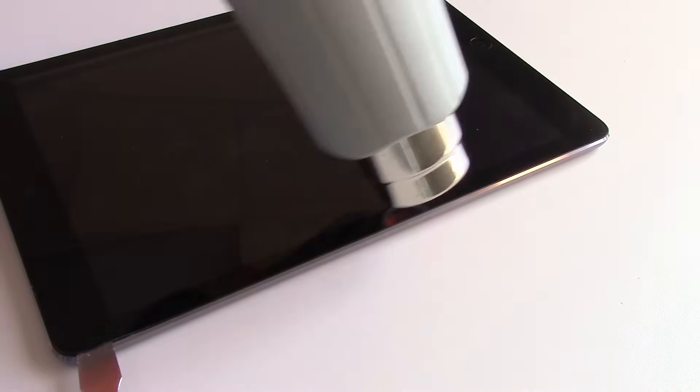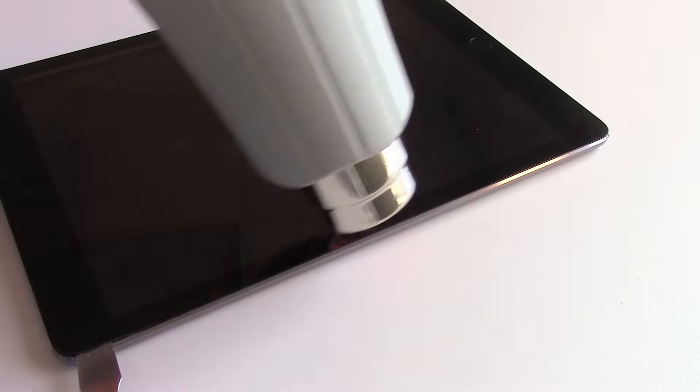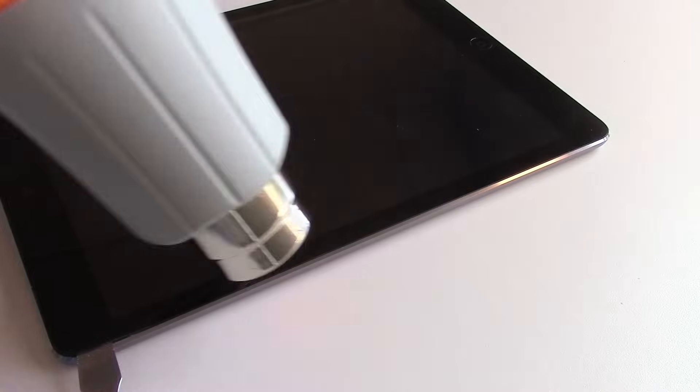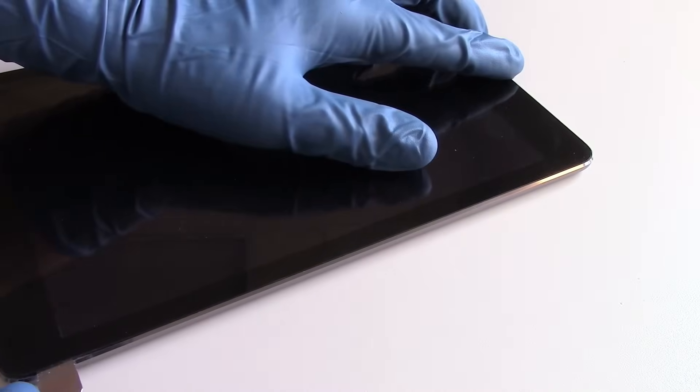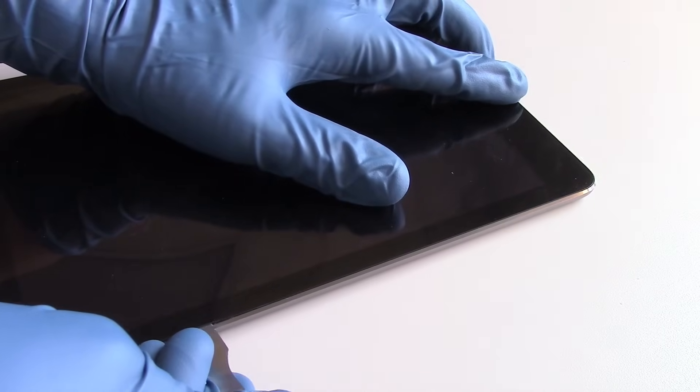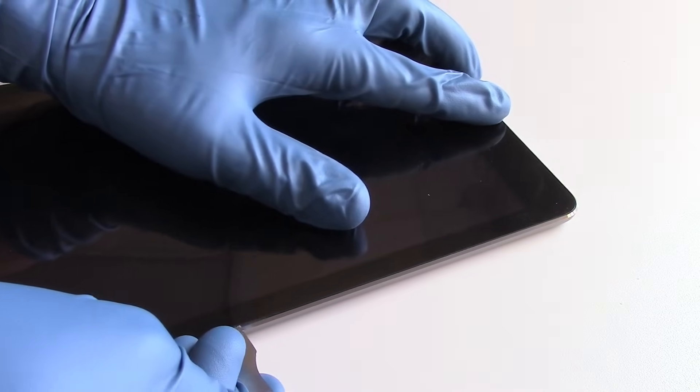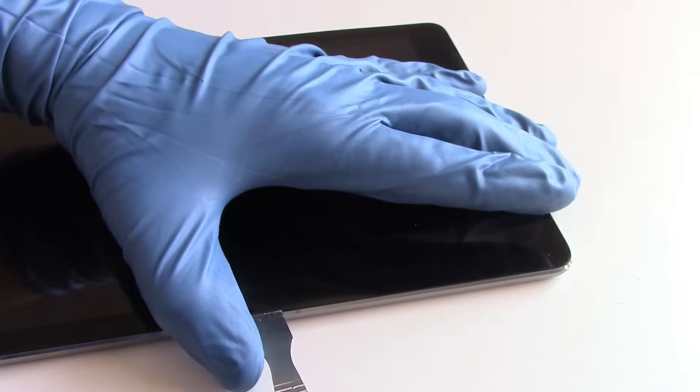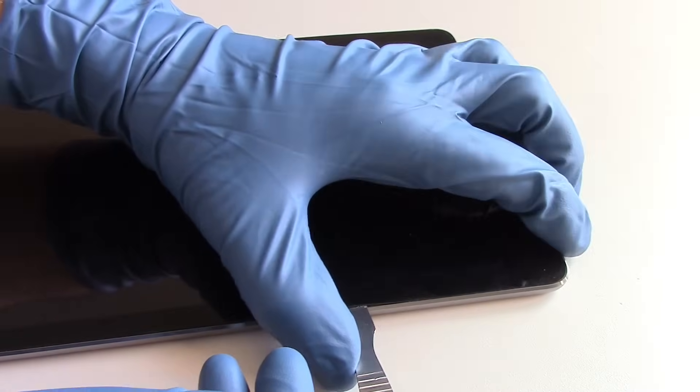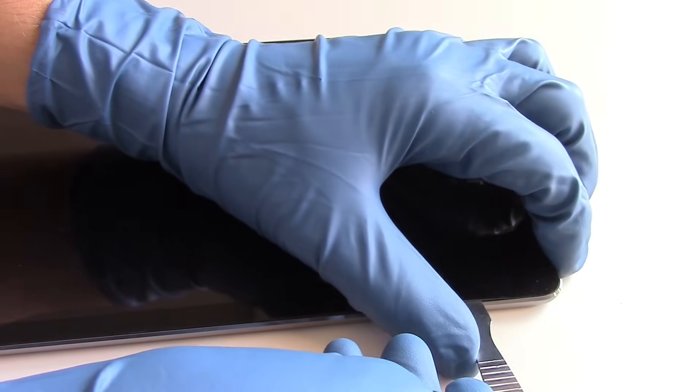Once again, this portion of the video is sped up for time purposes. We want to keep the video as short as possible and only show what's necessary to get the point across for this repair. However, remember to take your time during the removal of the glass.